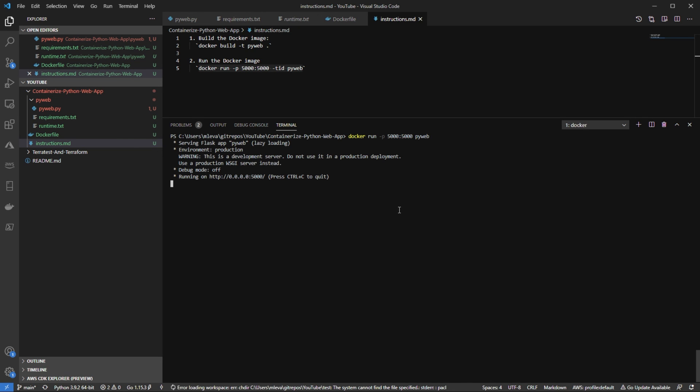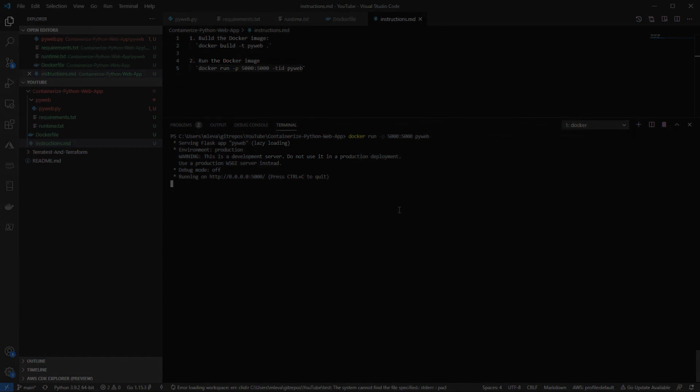And then as we can see, our containerized Python web API is successfully running. So with that, that's how you can take any Python application and containerize it. Thank you so much for watching.